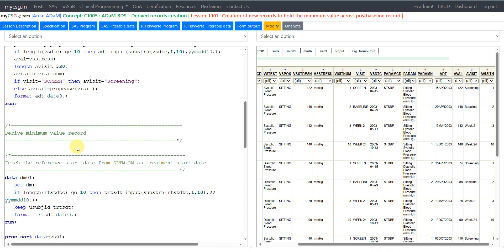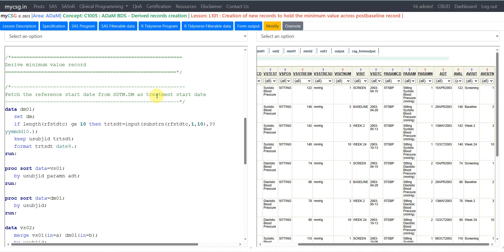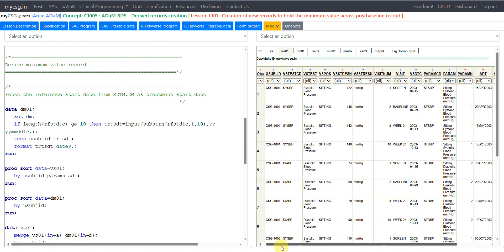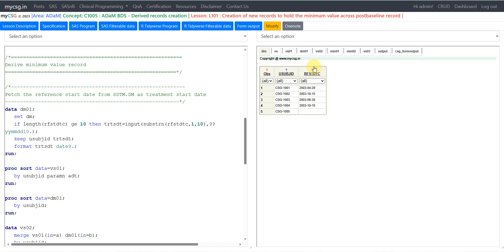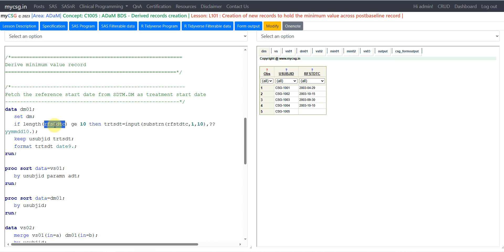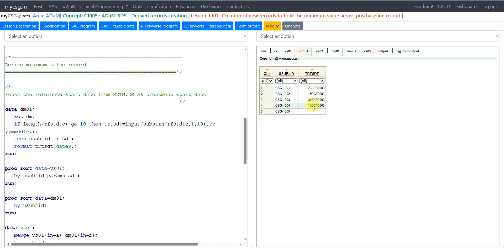Now comes the derived record creation — we need to derive the minimum value record. We fetch the reference start date from the DM dataset as the treatment start date, since we need to identify records corresponding to the post-baseline period. In this example, instead of ADSL, we use the DM dataset where RFSTDTC corresponds to the treatment start date. We read RFSTDTC, check if its length is greater than or equal to 10, and if so convert it to a numeric TRTSTDT by extracting the date component using the INPUT function with YYMMDD10. format. The numeric treatment start date is then available, derived from RFSTDTC of the DM dataset.